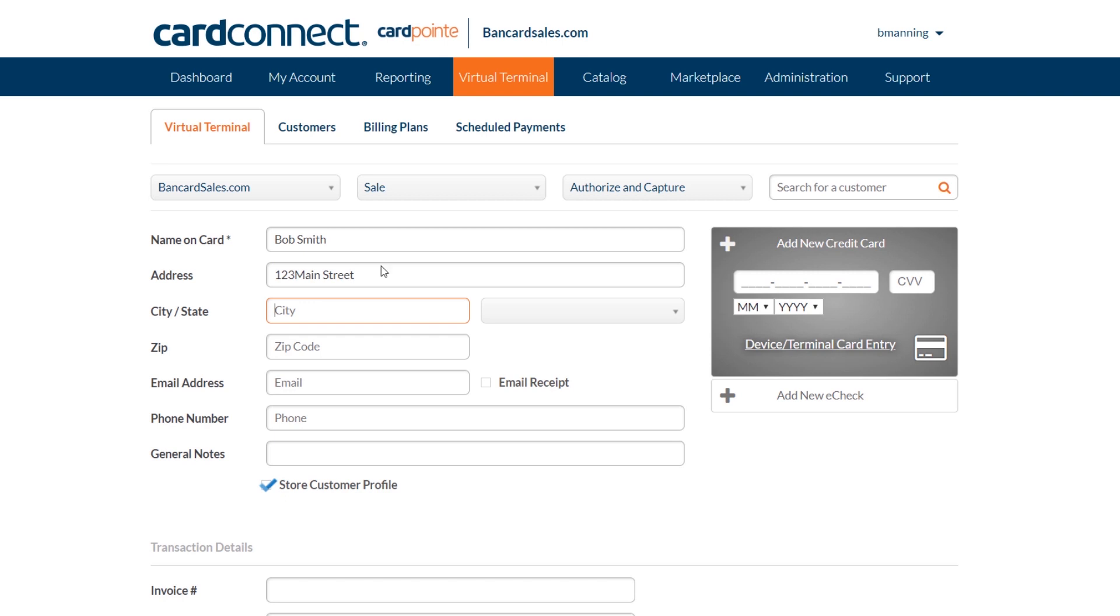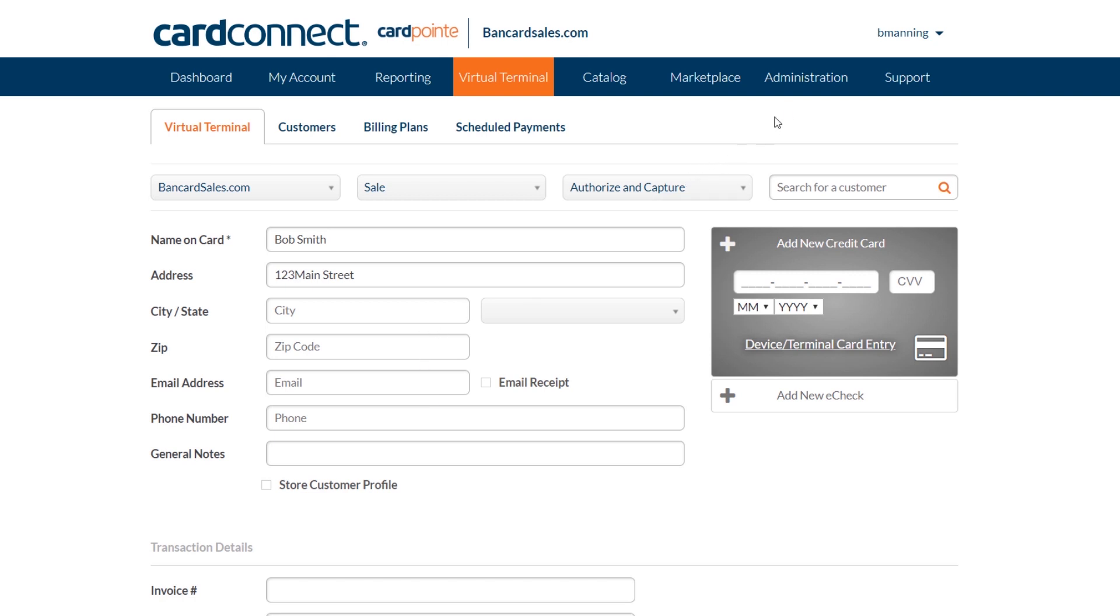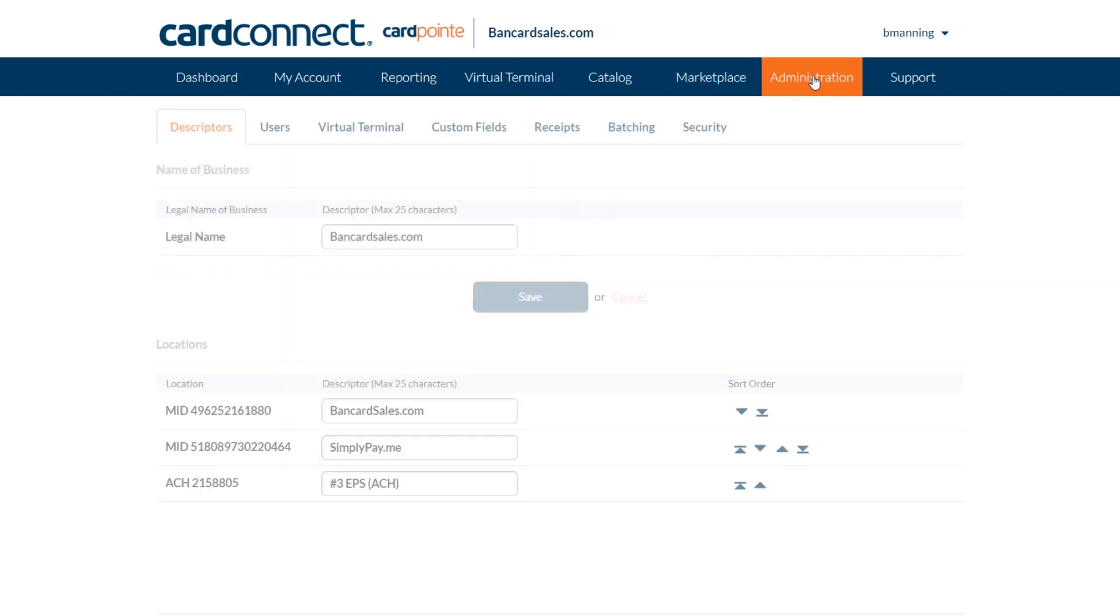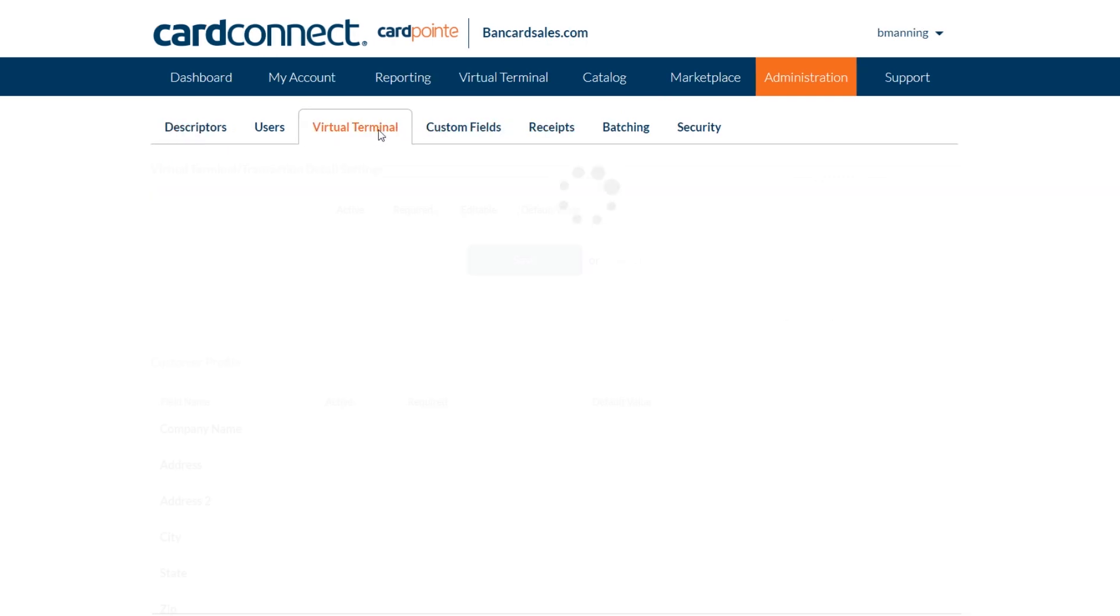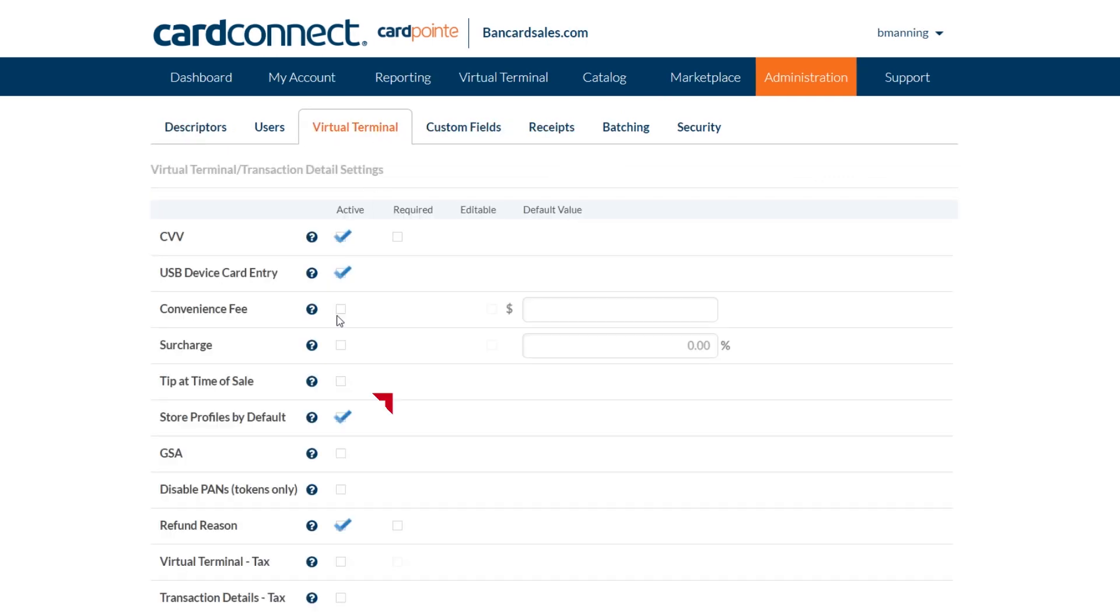On a side note, this store customer profile checkbox can be customized so that it automatically is checked or unchecked every time you run a transaction in the virtual terminal. To change this option or modify it, go to the administration tab in the main menu, then the virtual terminal in the sub tab and find the store profiles by default option and mark it according to what you would like to have.